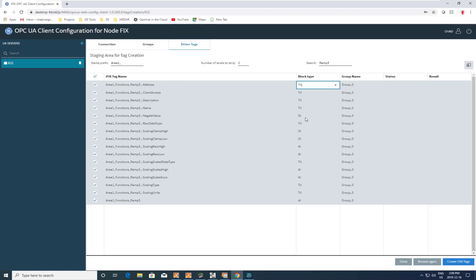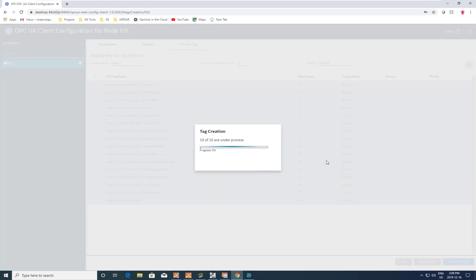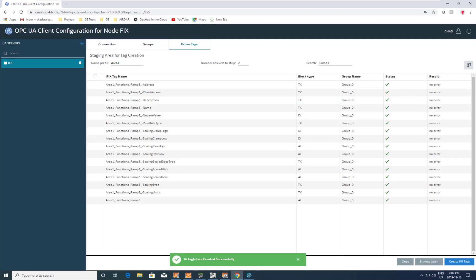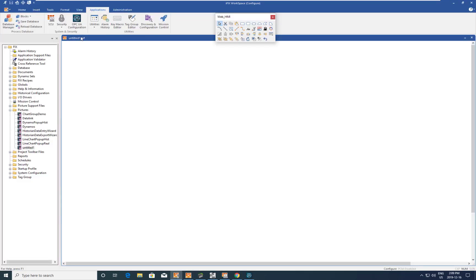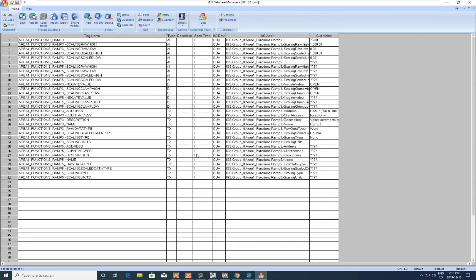We pick up their block types and can potentially change those if we wanted something different, but we'll take the defaults. We hit create tags, and this goes out to iFix and starts creating those tags in the iFix tag database. Those tags were created successfully. If we go take a look at those tags in the database, we will see that they're created and they're talking. We've connected to the IGS OPC UA server from the iFix OPC UA client and created valid tags in iFix to communicate with it.